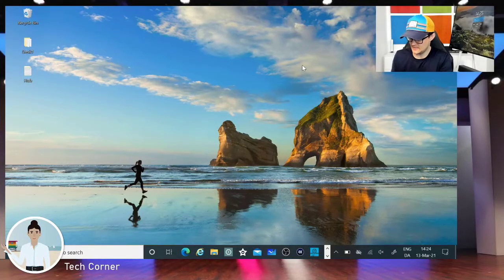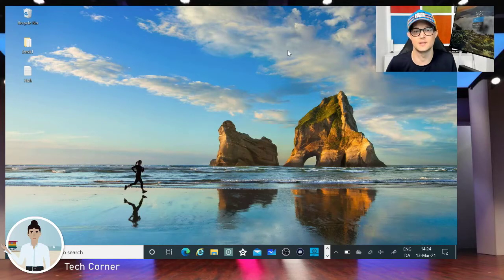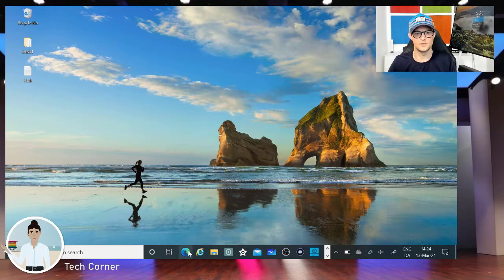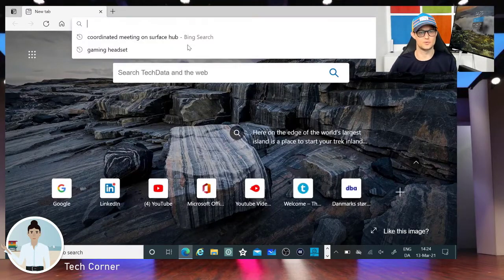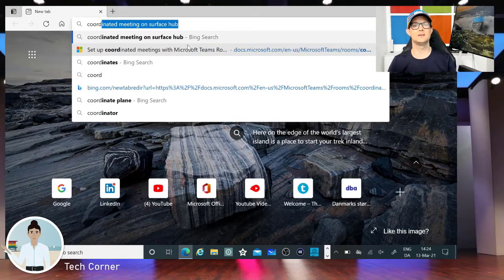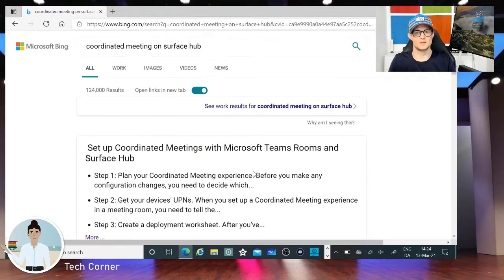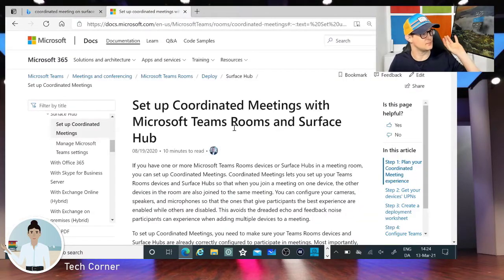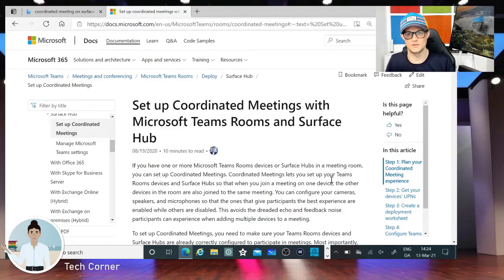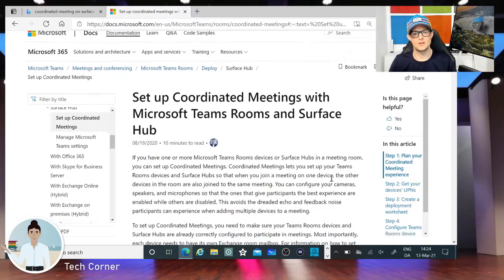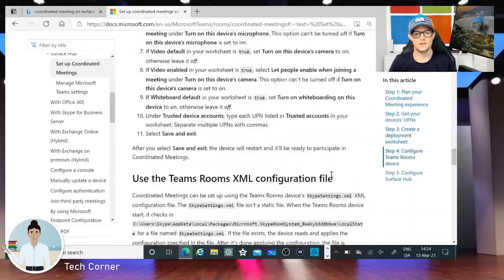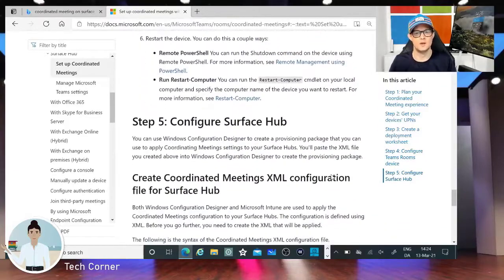Back again. We've done the configuration of the Teams Rooms and now we need to do the configuration of the Surface Hub. I just realized I don't have the Windows Configuration Designer on my company PC, so I'll drop to my private PC. What I normally do is go to the Edge browser and search for 'coordinated meeting on Surface Hub,' and you get to Microsoft Docs where you have all the information about setting up Microsoft Teams Rooms and the Surface Hub.